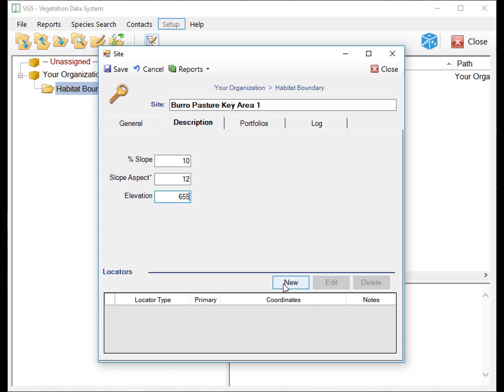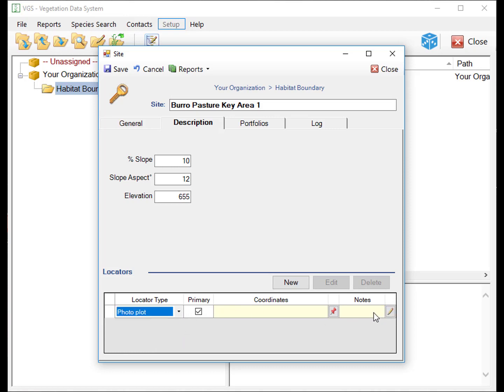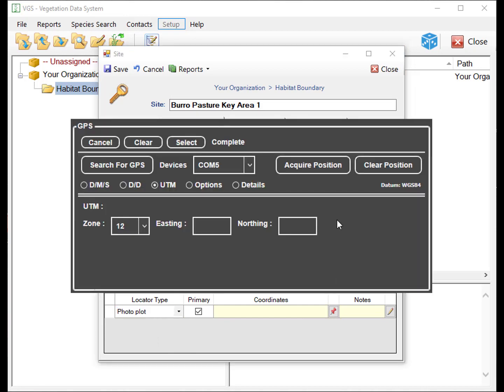To add a new location, select New, and a new locator will be added. Then select the locator type and add any note specific to that locator. To add coordinates, select the red pin to bring up the GPS module.